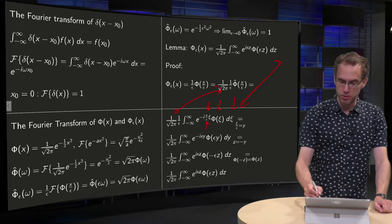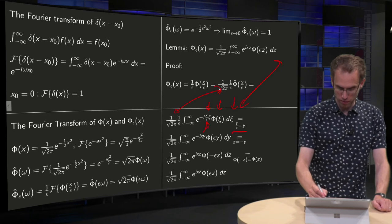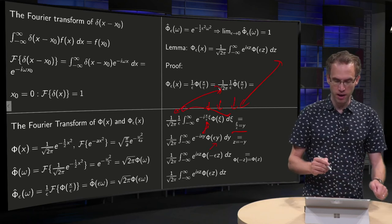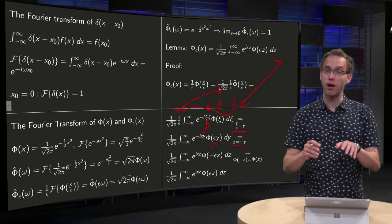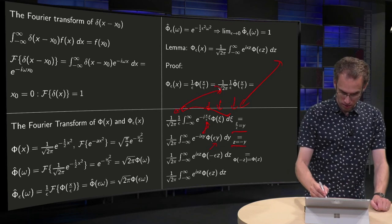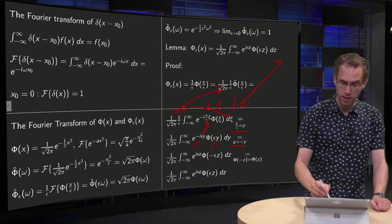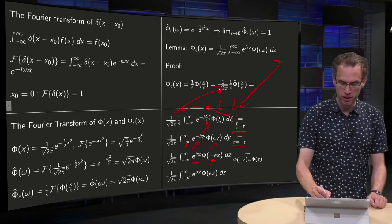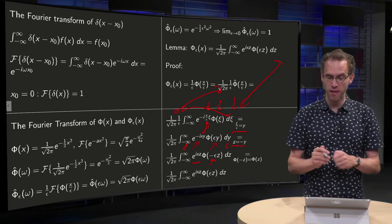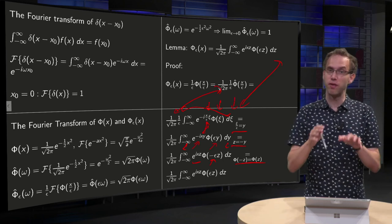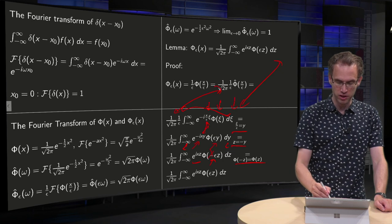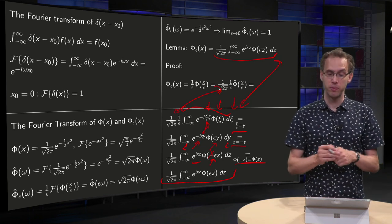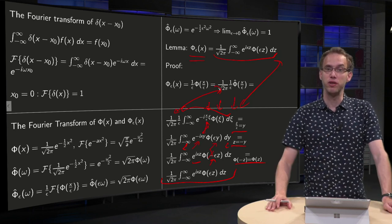First we set xi over epsilon equal to y, giving y here and epsilon y here, and xi over epsilon together forms dy. Then we set z equal to minus y, so we get e to the power of plus ixz, the minus sign goes in, dz becomes minus dy, but we also change the order of the boundary so those minus signs cancel. Finally, since our Gaussians are symmetric, phi of minus something equals phi of something, so we scratch out the minus sign, and we arrive exactly at the lemma formula. This expression for phi_epsilon of x is what we will need later to prove the Fourier inversion formula.